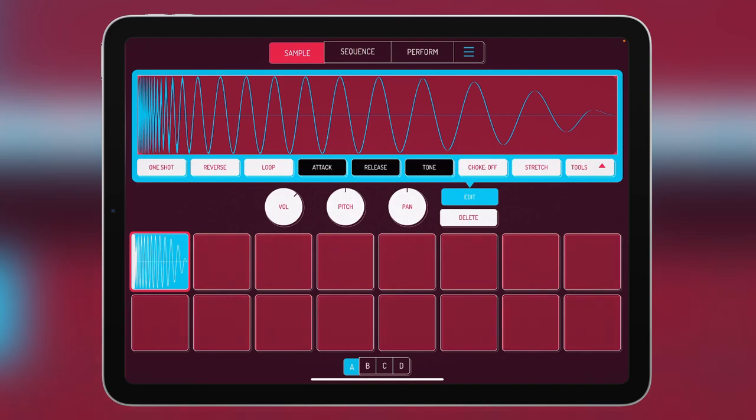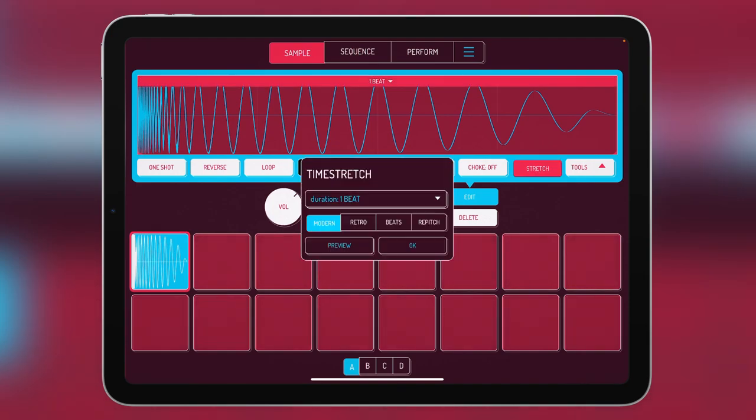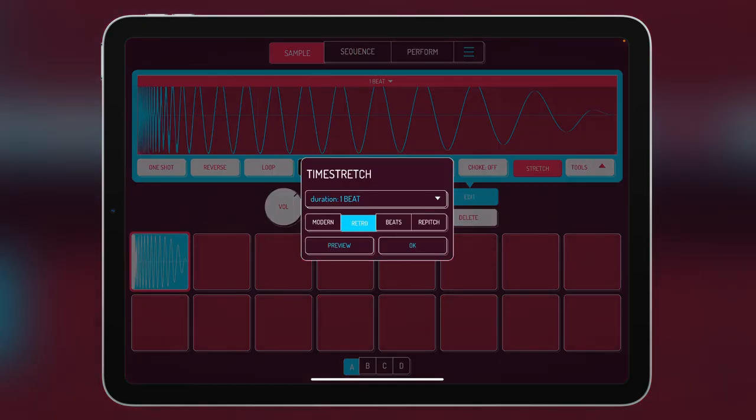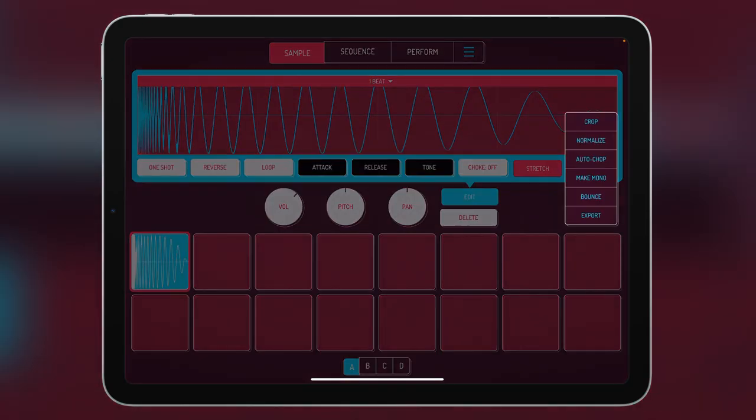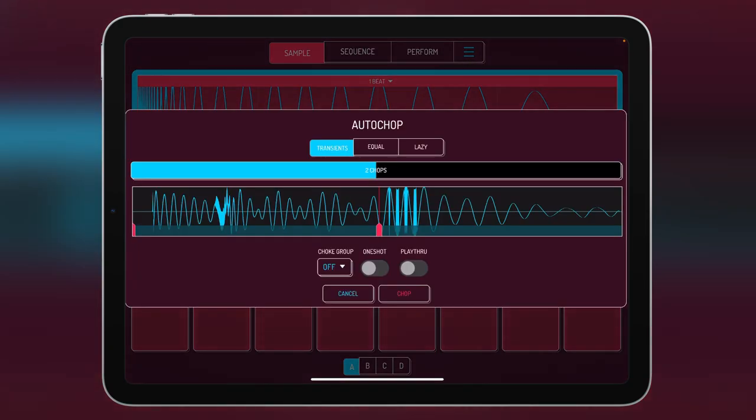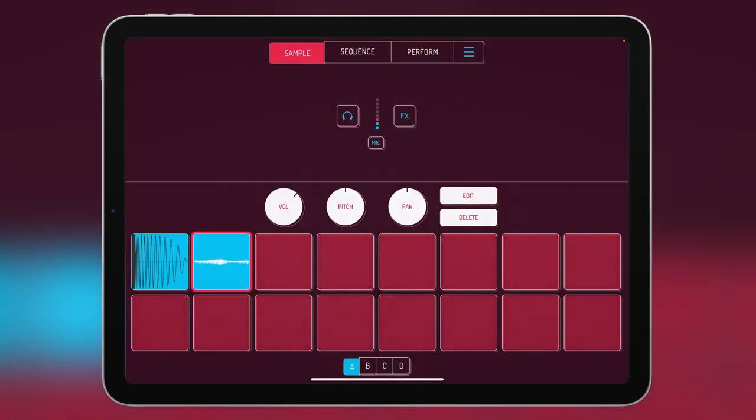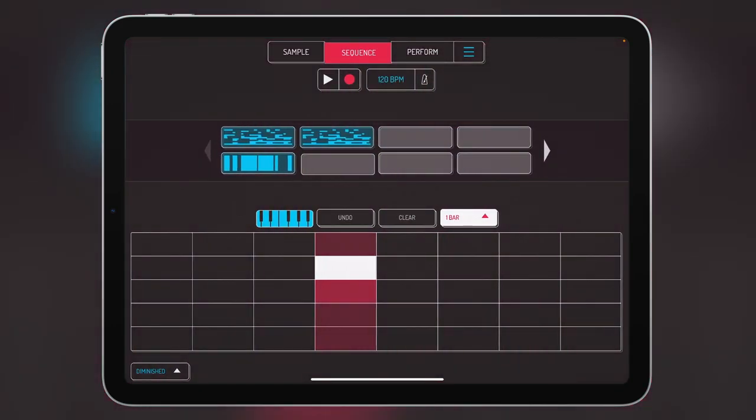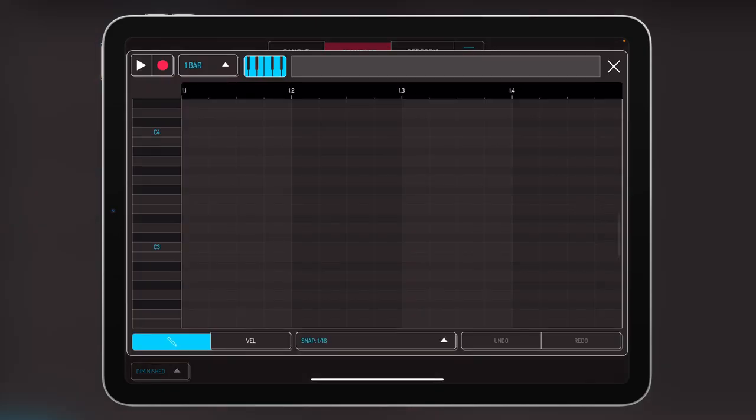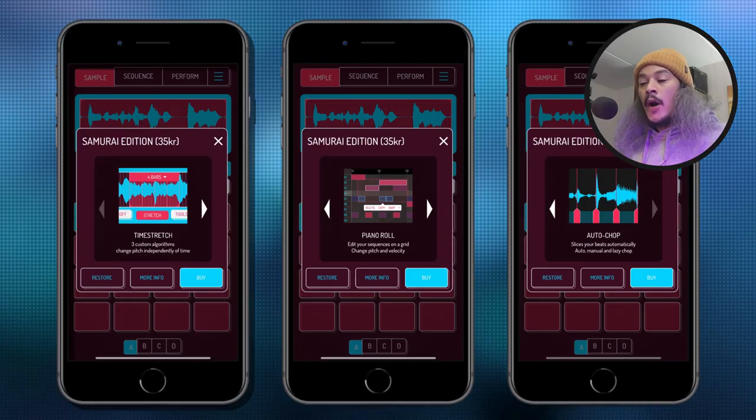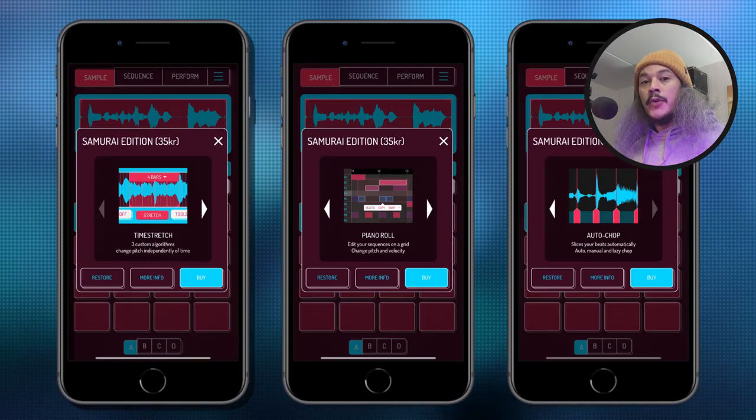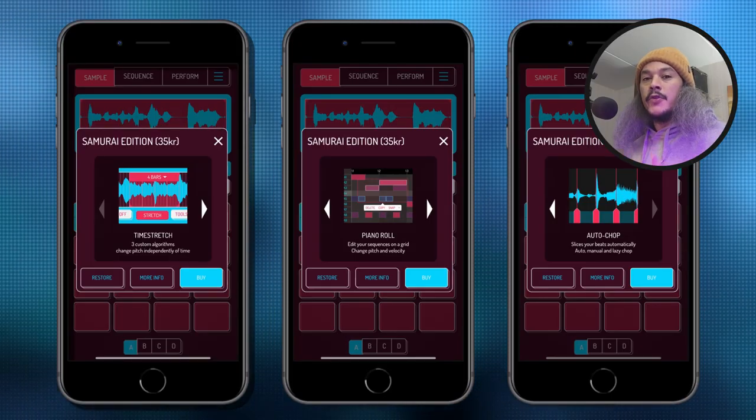Oh come on, look at this! We've got time stretch. If I tap up here, look at this, this is awesome. What else? We go into the tools, we got auto chopping. Oh, this is so awesome. If we go into sequence here and select like here and double tap on this square, oh look at that, we got a piano roll.